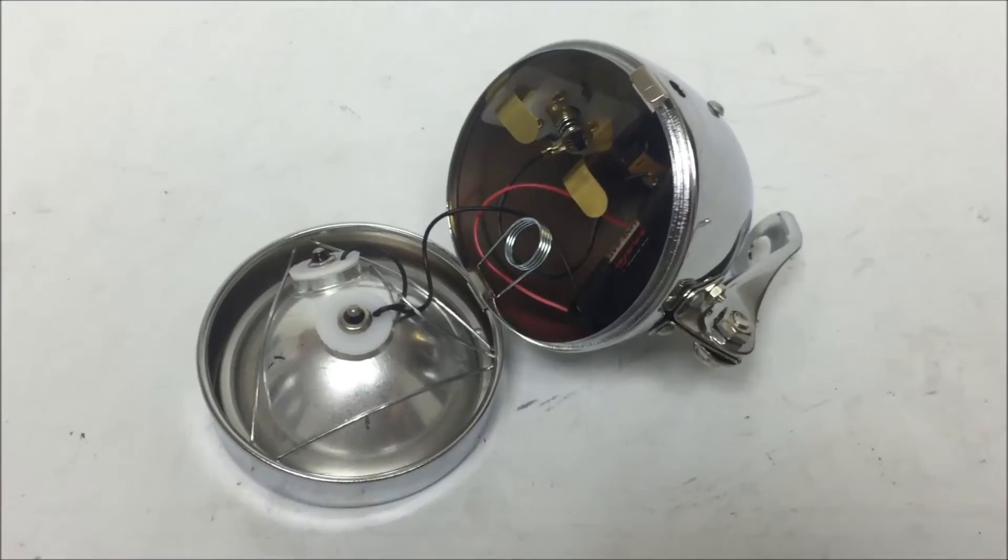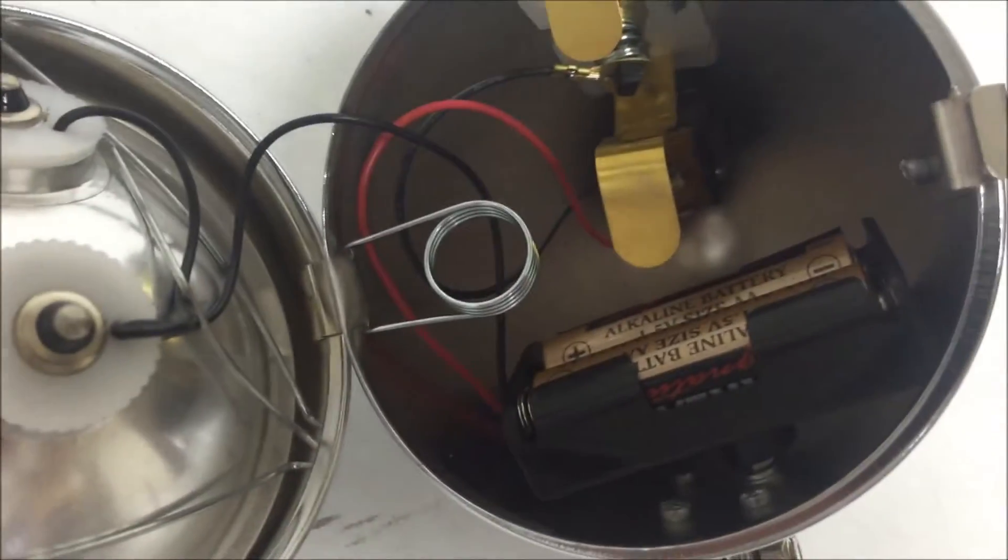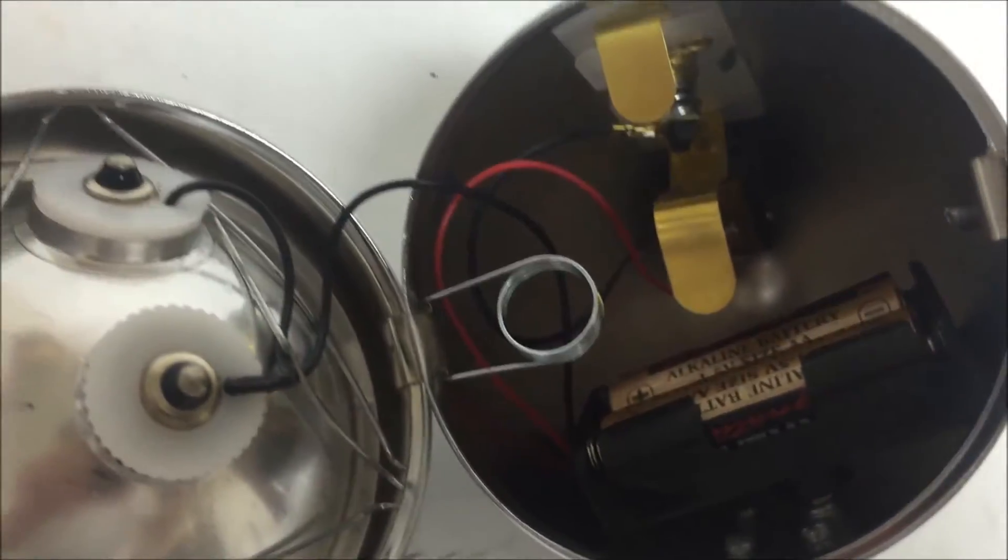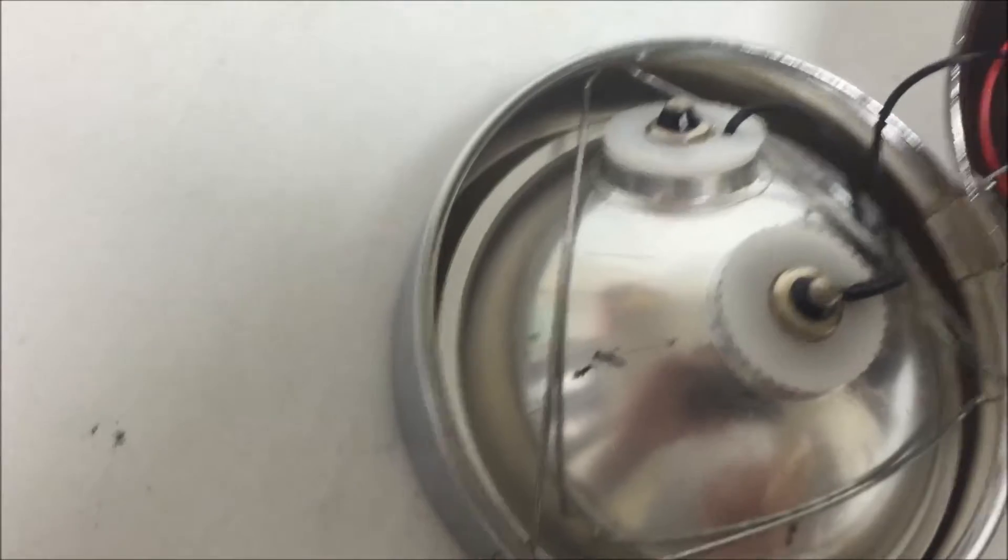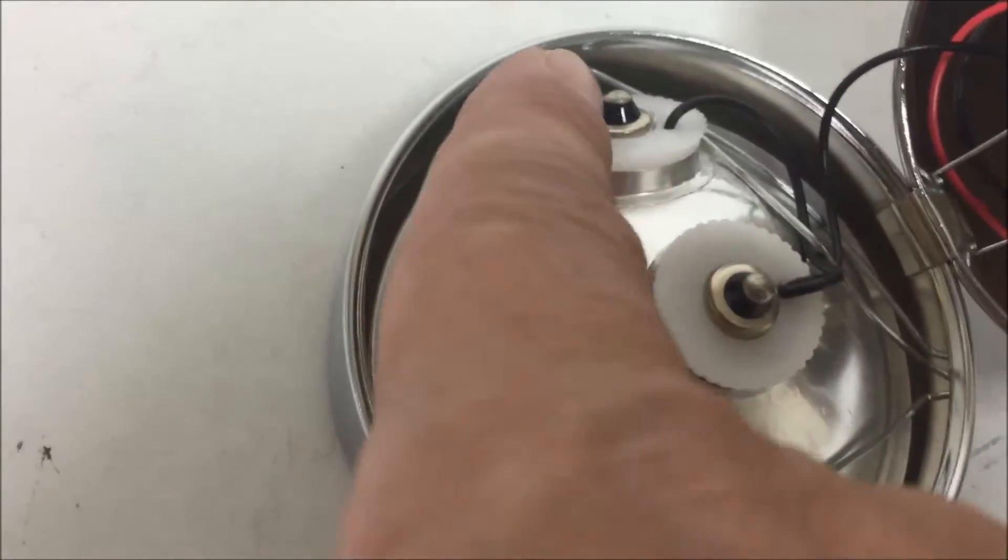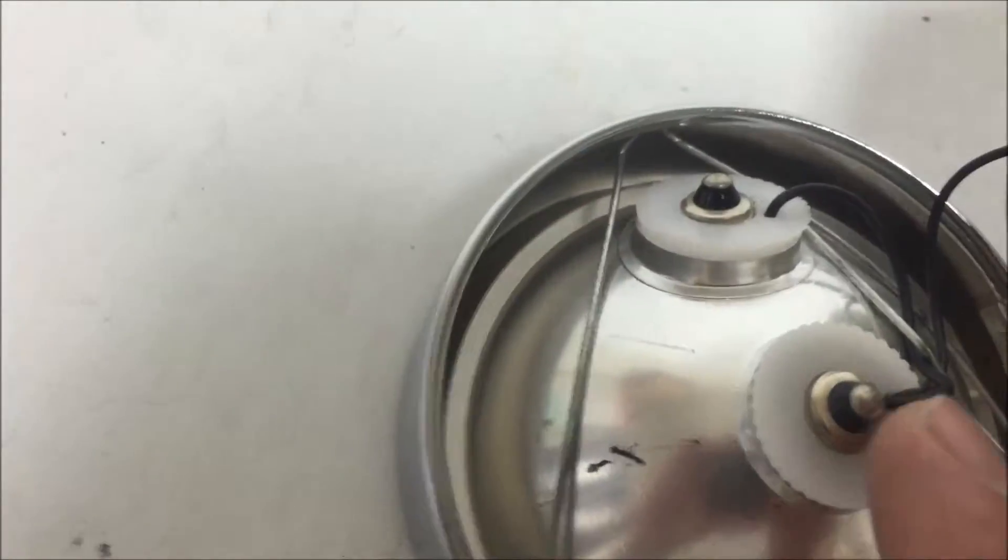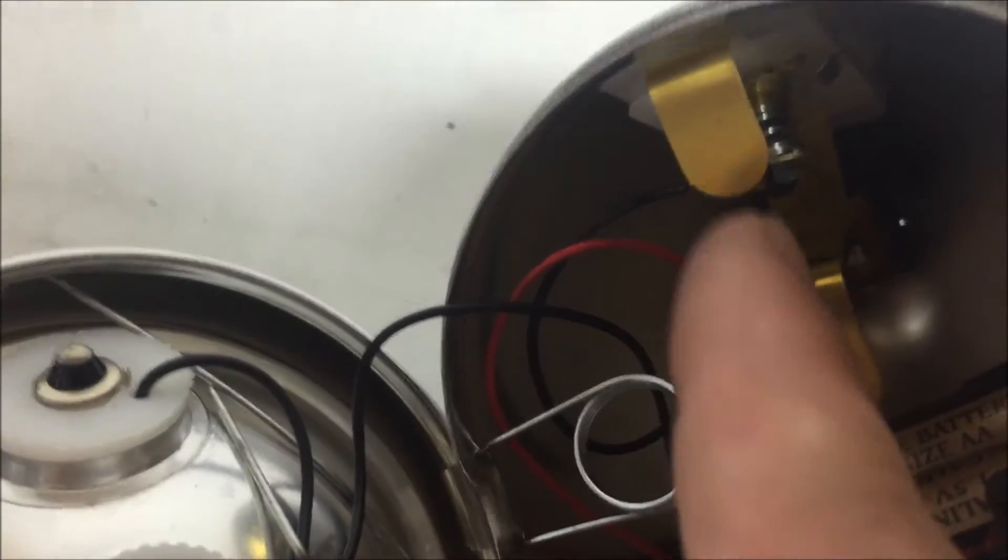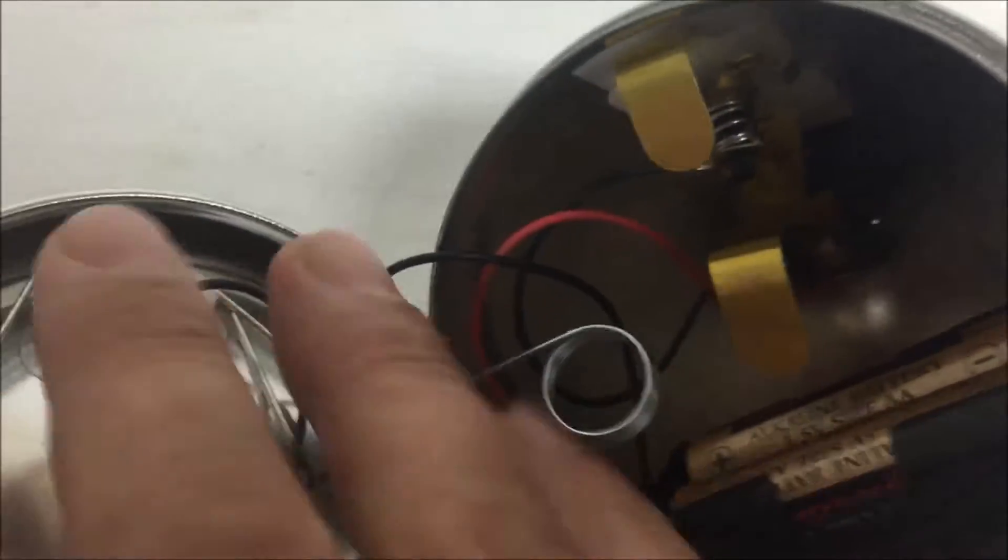So after you pop open the face, go ahead and put your batteries in. On the back of the light bulbs, this part here and this part here, these need to connect to these tabs right here, here and here in order for it to turn on.